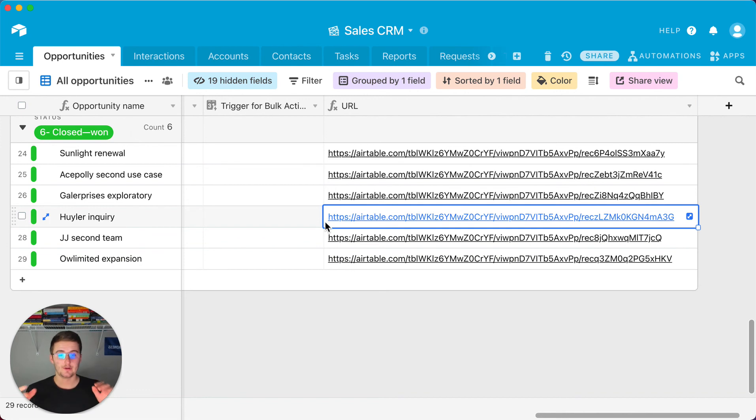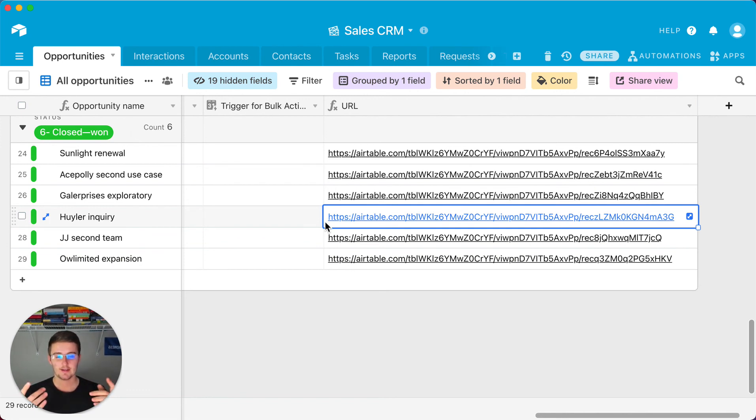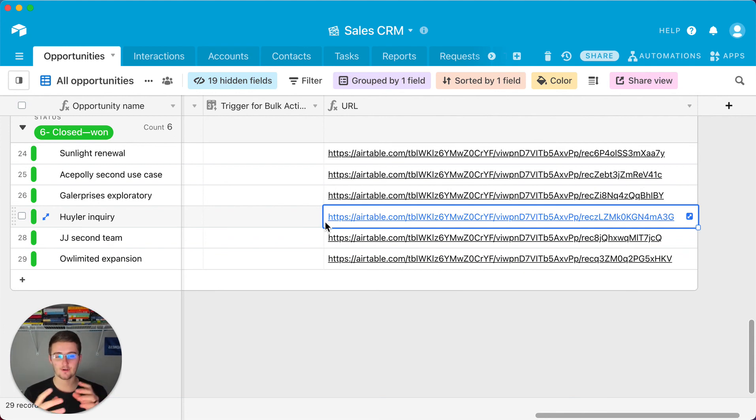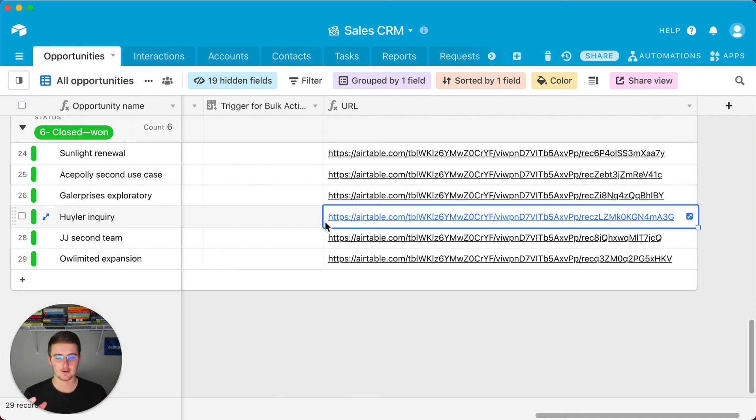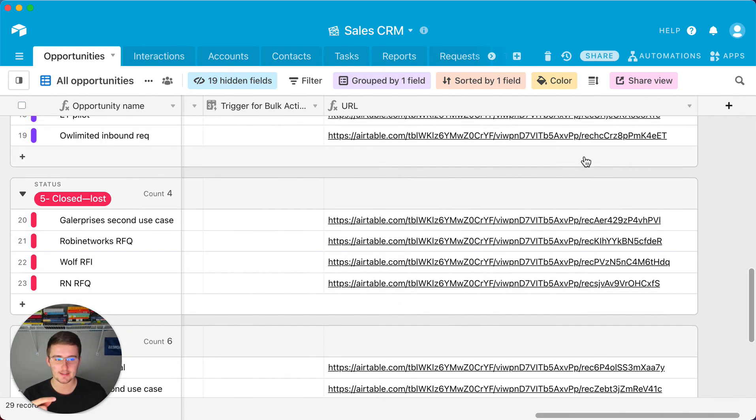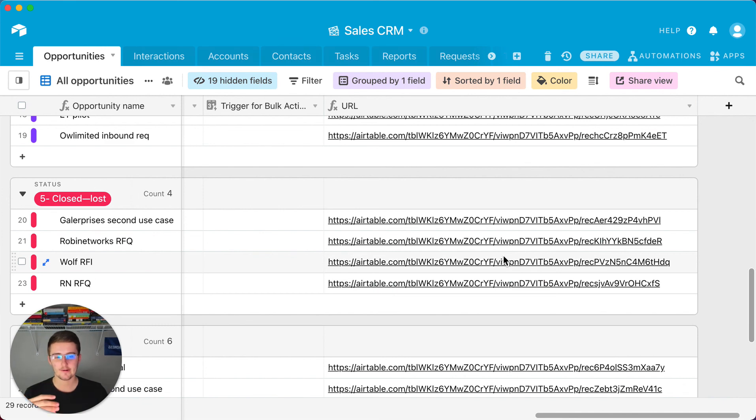So if you enjoyed this formula tutorial you'll probably enjoy this one right here. It is very similar to this except it is how to write a formula to pre-fill a form that makes it dynamic. So we made this one dynamic by changing the record ID based on whichever record it's firing off of.